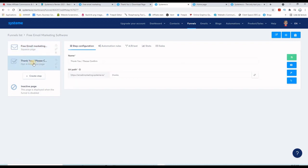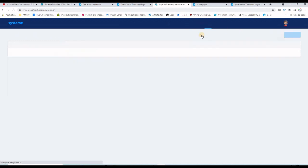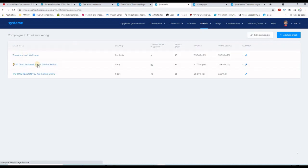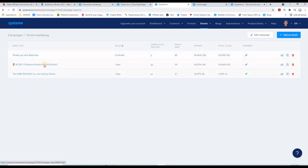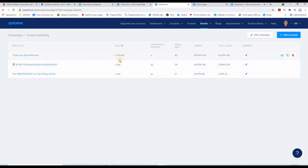Same thing you can do with your thank you page. Now if I go to emails, here is my campaign. If I click on campaigns, I have this campaign here which is "build your email list." If I click on it, you will see that I have three follow-up emails. So it goes on day zero, day one, and then day two.